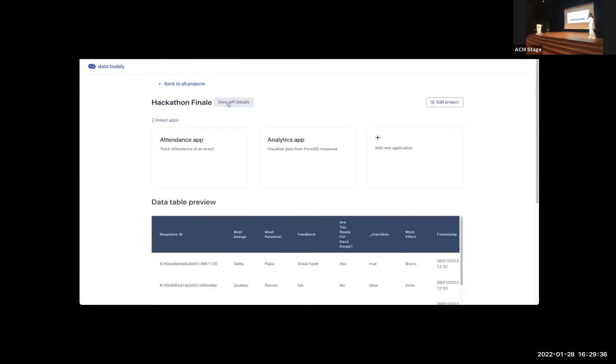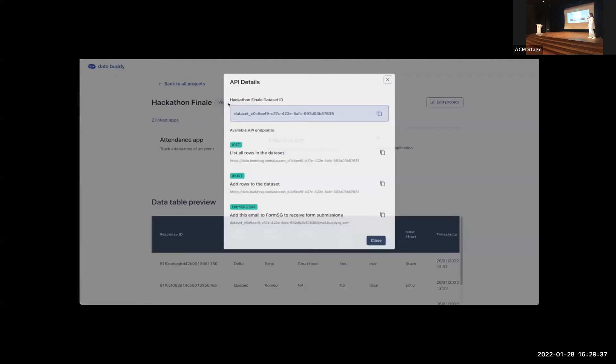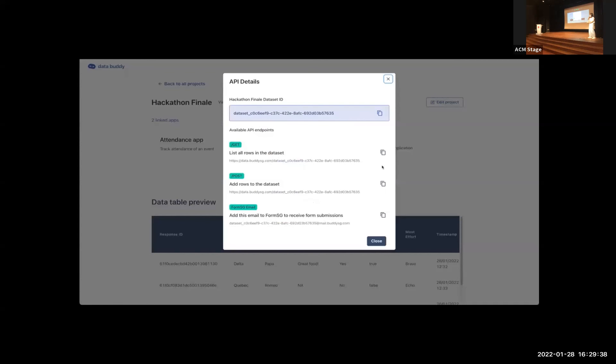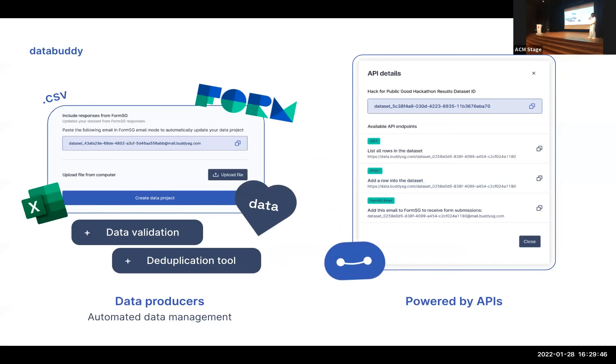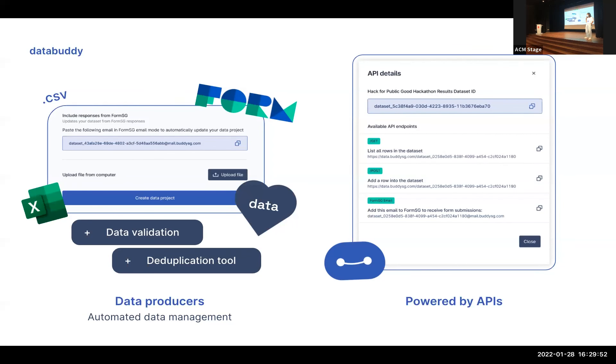So here we are doing the hackathon finale project and we have two apps. So we have the attendance app linked to it. And what we're going to show you now is this attendance tracking tool that actually MinDev said would be very helpful for NDP this year.